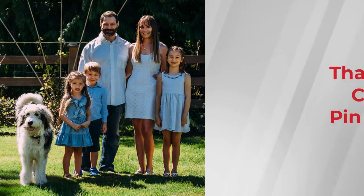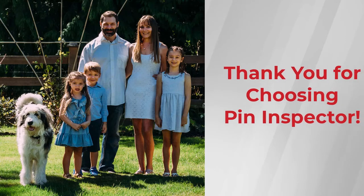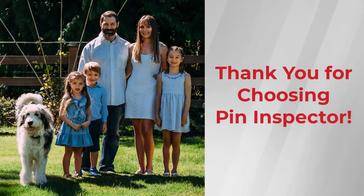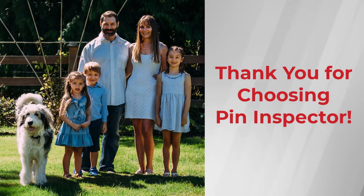From our family to yours, thank you for watching and thanks for choosing Pin Inspector.